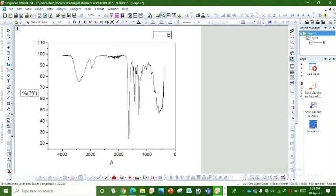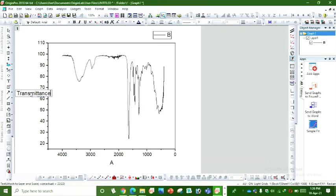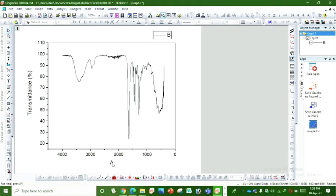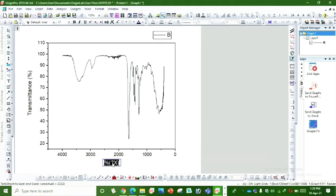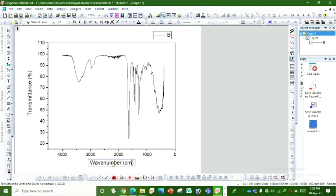By clicking on this, select all, you can write transmittance. As it is in percentage, we write percentage. On x-axis we write wavenumber, which is in per centimeter.